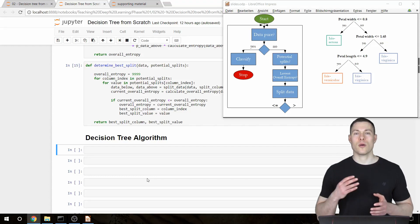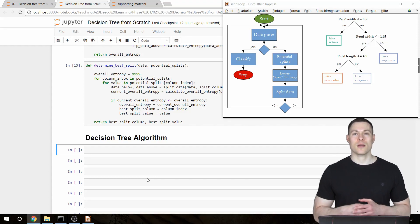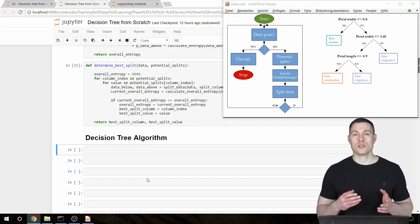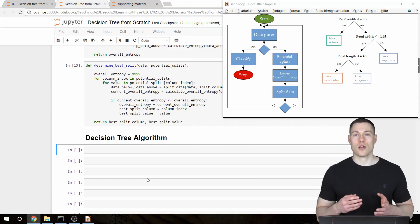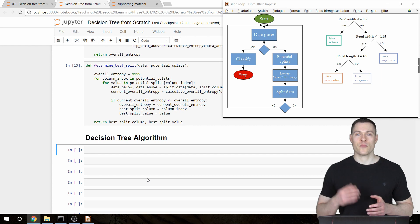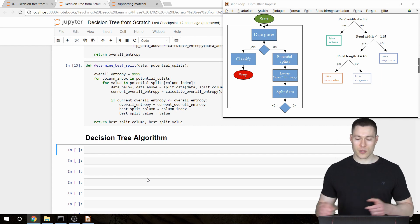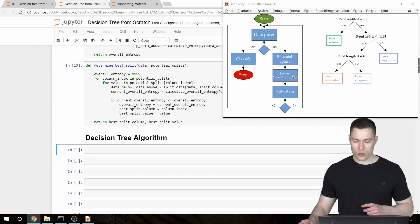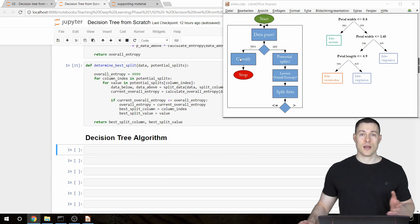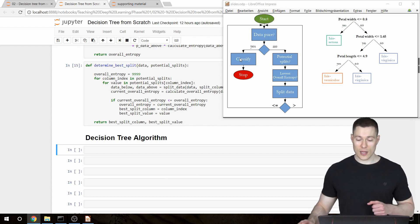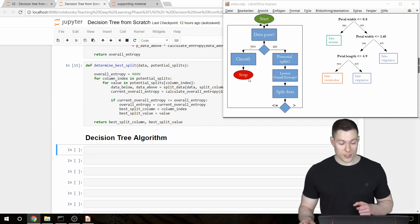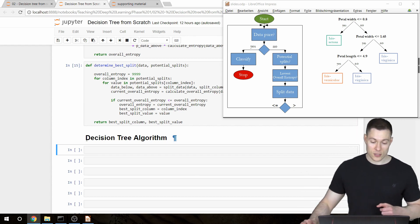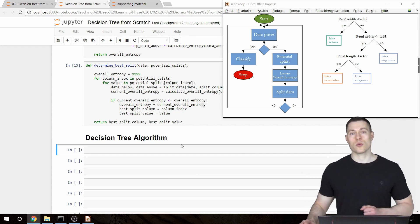What's up everybody and welcome to part five of my coding a decision tree classifier from scratch video series. In the previous videos we built all those helper functions and now we can finally build our actual decision tree algorithm.